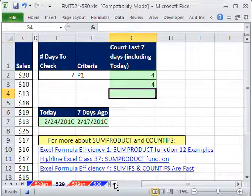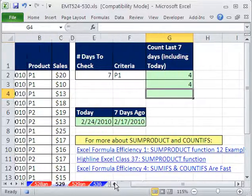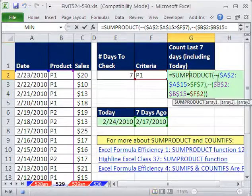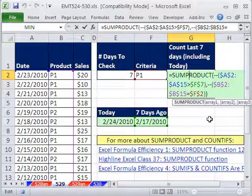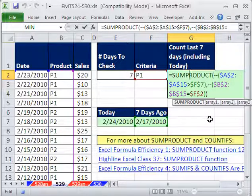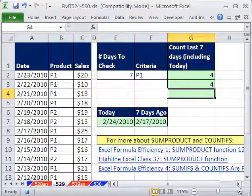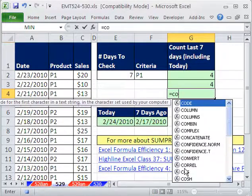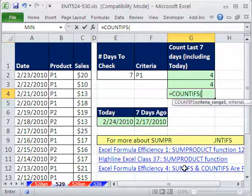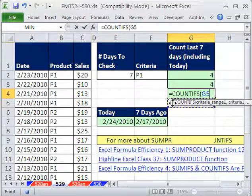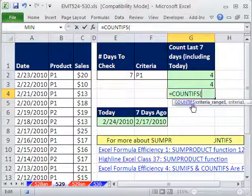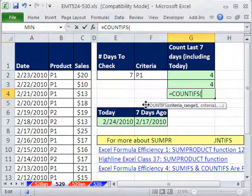Now let's see how to do it with COUNTIFS. If you have huge data sets, although the double negative construction with commas is fast, we can get even faster calculation for huge data sets if we use COUNTIFS. COUNTIFS is great — it's similar to COUNTIF except you can have more than one criteria.